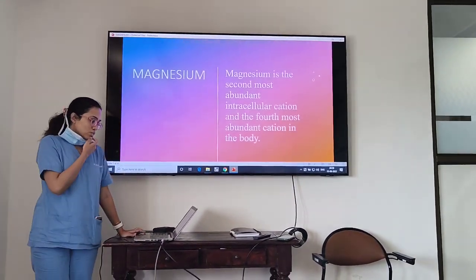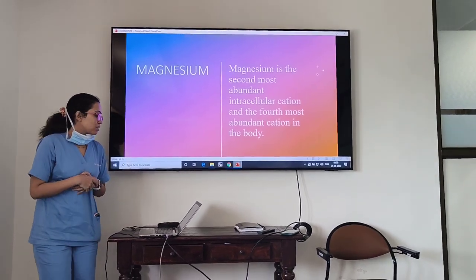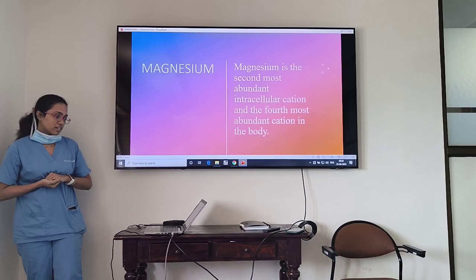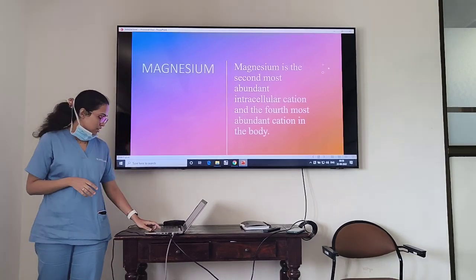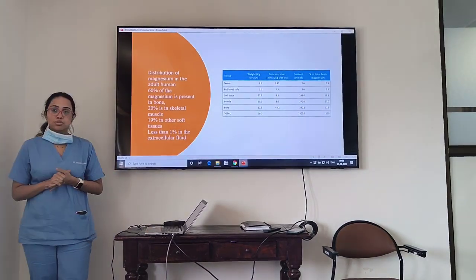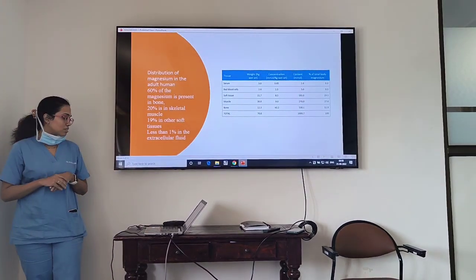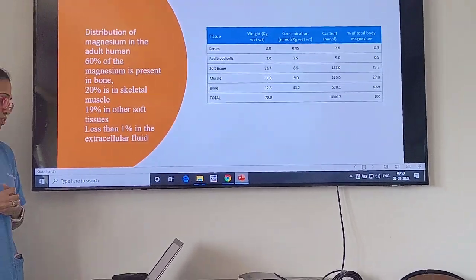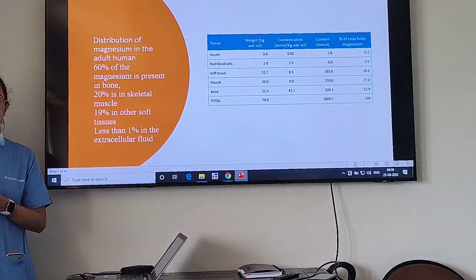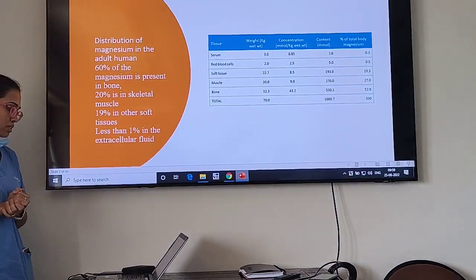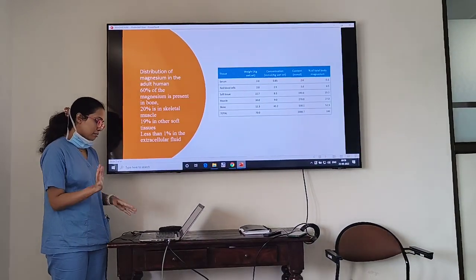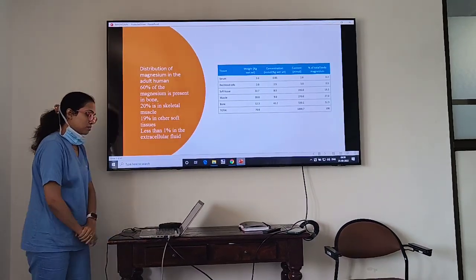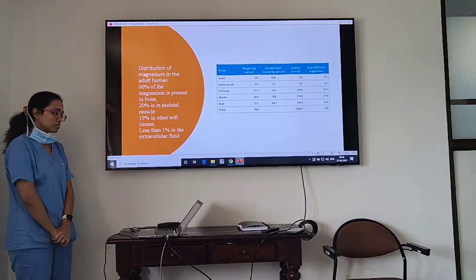Good morning. So the first topic is magnesium. Magnesium is the second most abundant intracellular cation and the fourth most abundant cation in our body. The distribution of magnesium is: 60% in the bones, 20% in skeletal muscles, less than 1% in the extracellular fluid, and 19% in other soft tissues.